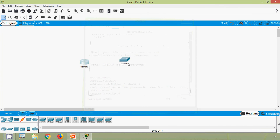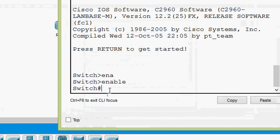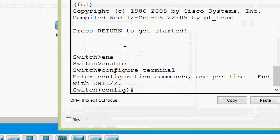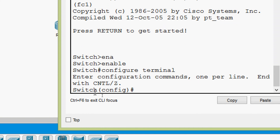Now going to our switch, we give the command 'configure terminal' and here we can see we are now in global configuration mode on the switch, indicated by the '(config)#' prompt.